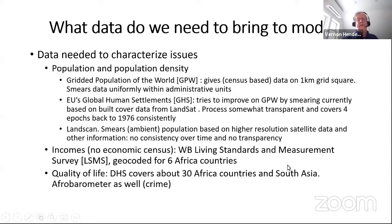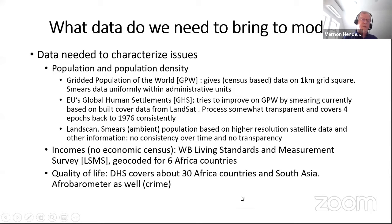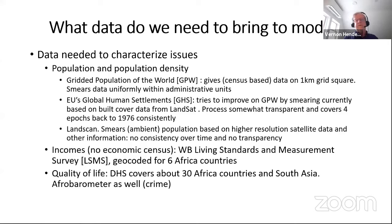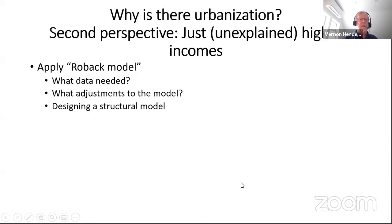There are World Bank Living Standards and Measurement Surveys geocoded for six African countries, which have really good data on income, wages, and household features. For quality of life, the Demographic and Health Surveys cover about 30 African countries, most of South Asia, some Southeast Asia, and some Latin America. For Africa there's also Afrobarometer, which looks at different dimensions of quality of life including crime.